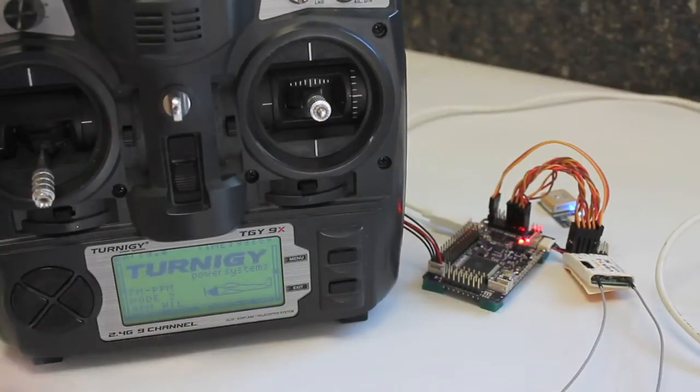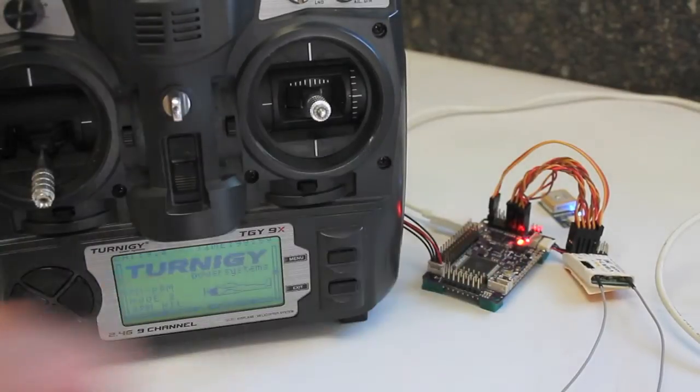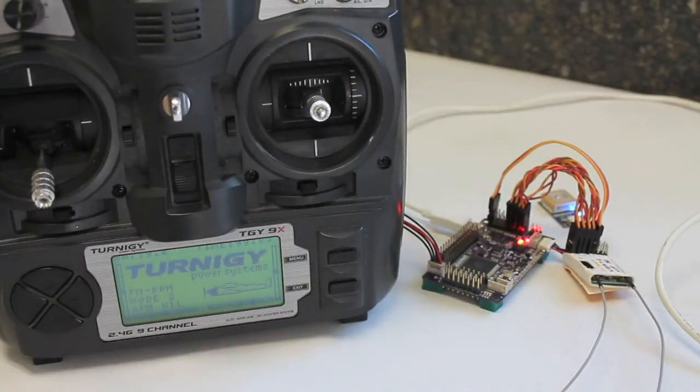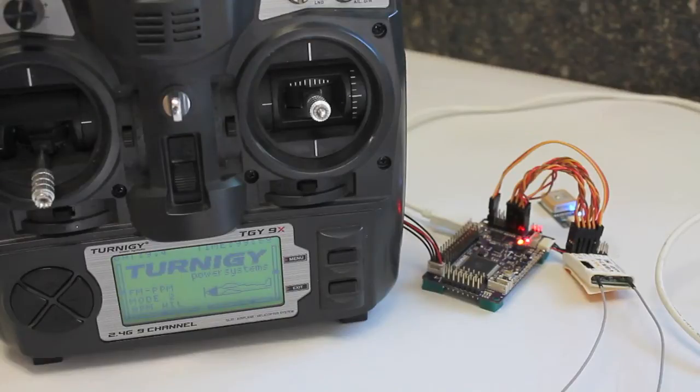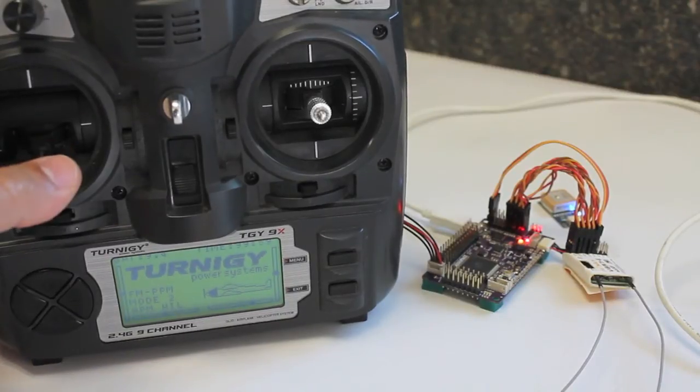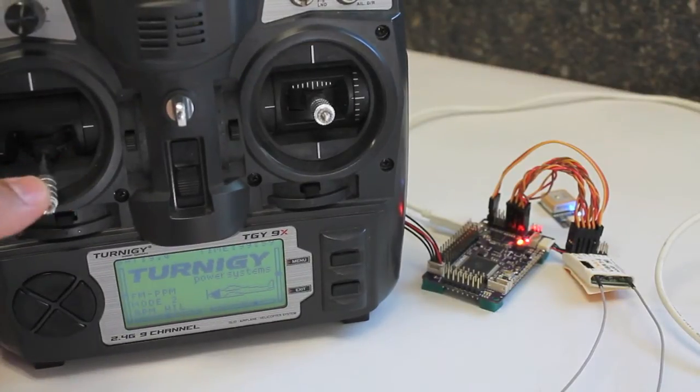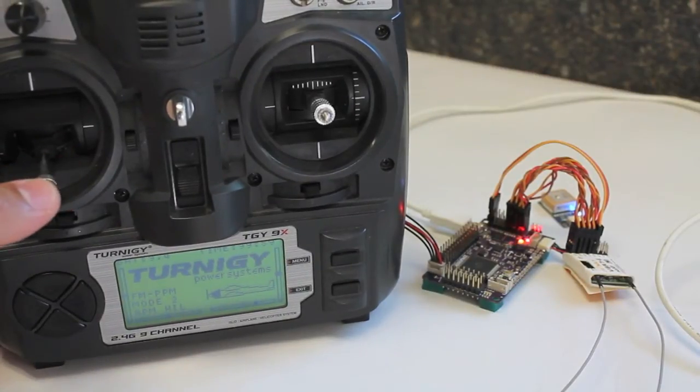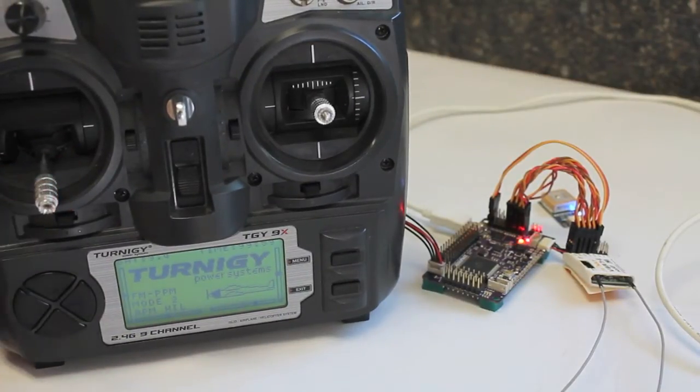In a previous video I showed how to use your APM 2.5 for hardware in the loop simulation, and that was flying your simulated plane in manual mode.